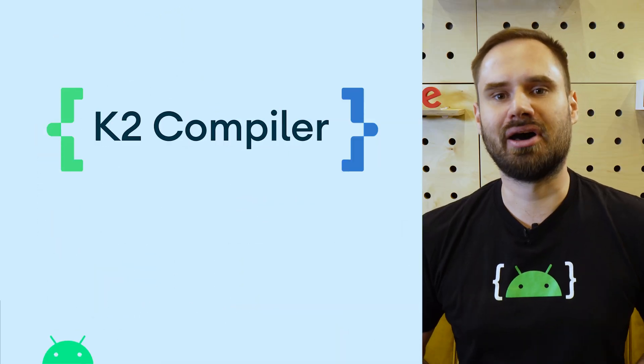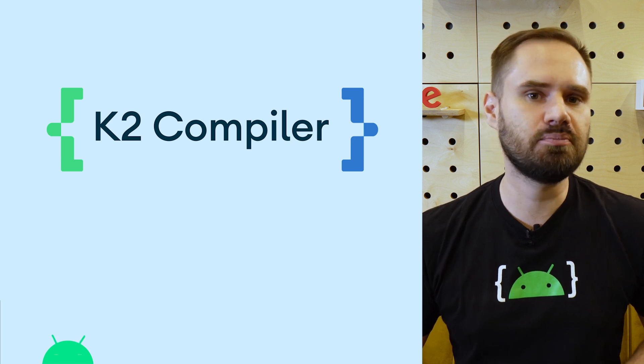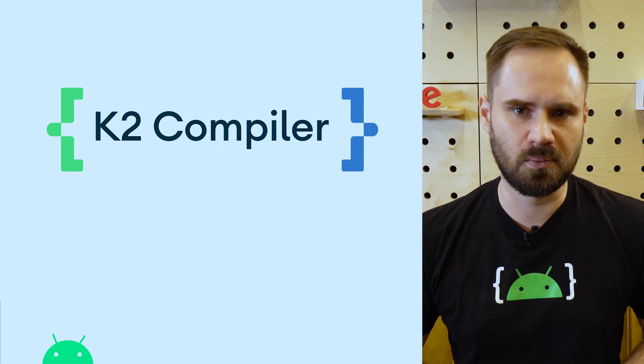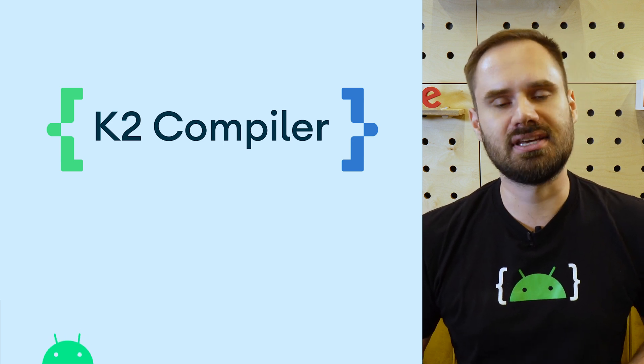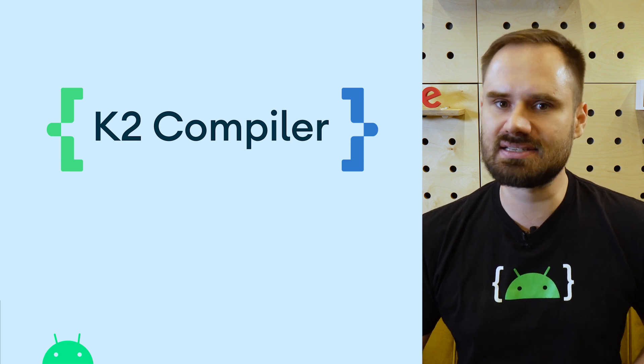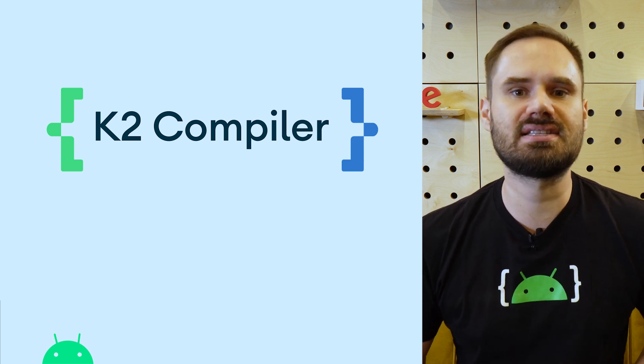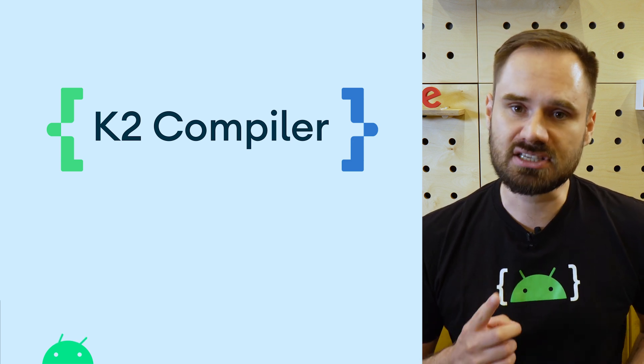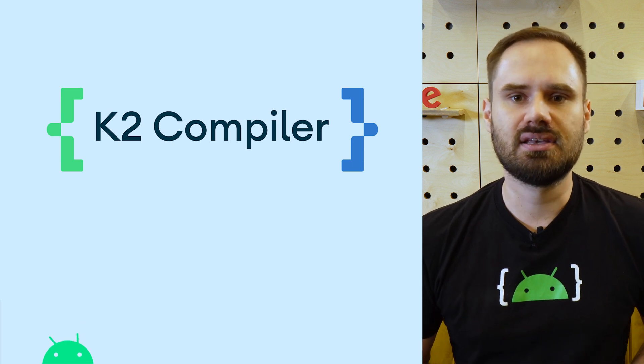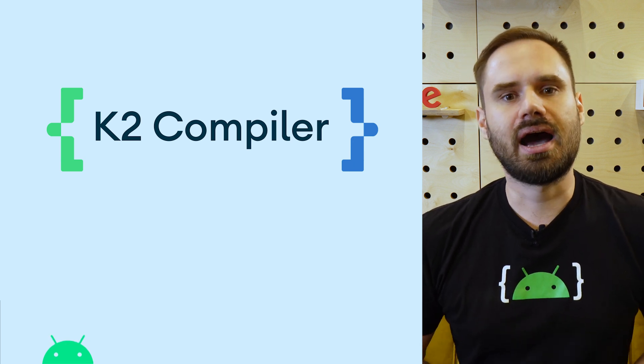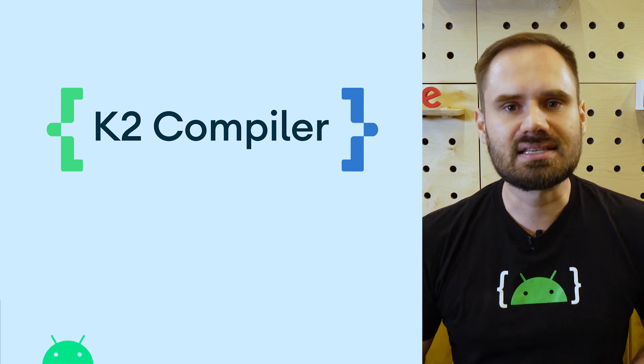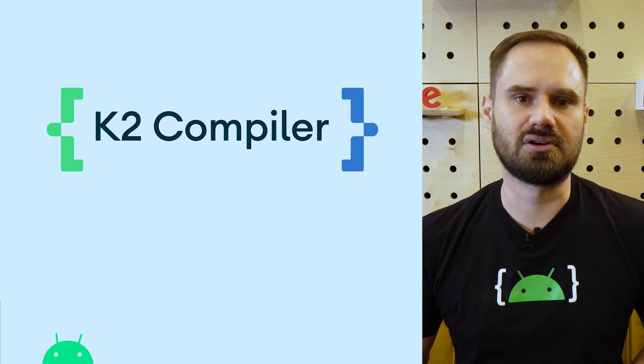The Kotlin compiler is being rewritten for Kotlin 2.0. The new compiler implementation, codename K2, is set to bring with it some major improvements, especially when it comes to build speed, compiling Kotlin code up to twice as fast as the original compiler.